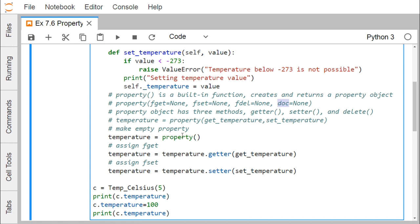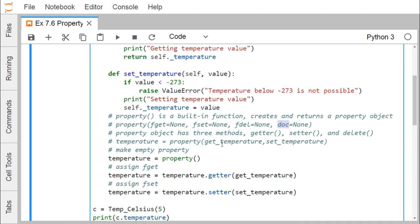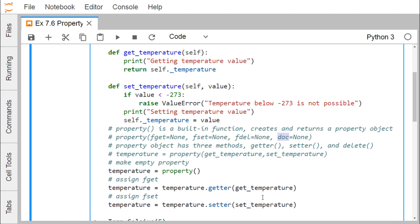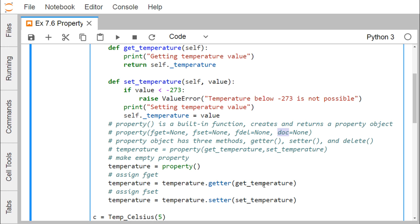This property has three methods: getter, setter, and delete. Here we define an empty property: temperature = property(), then assign the fget with temperature = temperature.getter(get_temperature), and assign fset with temperature = temperature.setter(set_temperature).